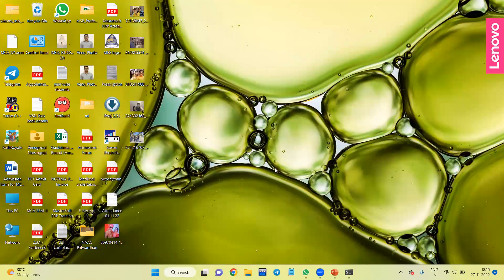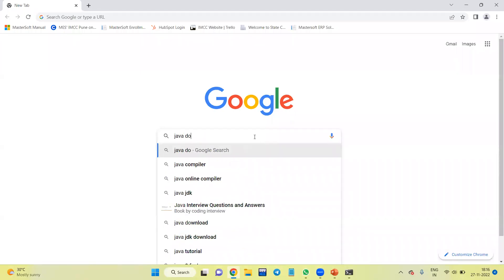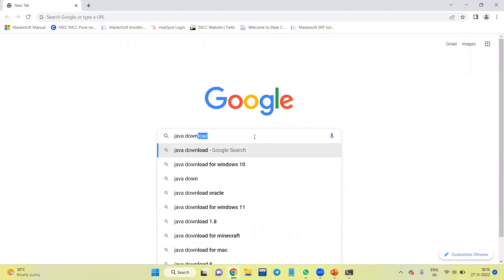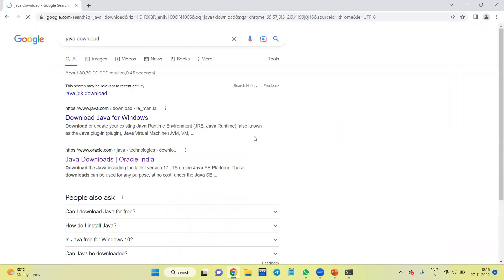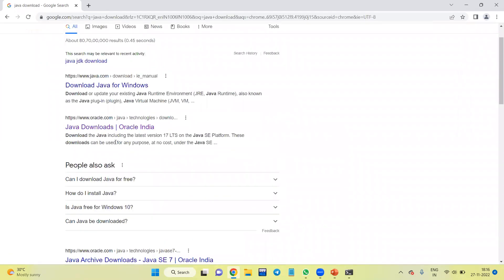Open any browser. Type here 'java download'. Go to the official website of Java downloads oracle.com.